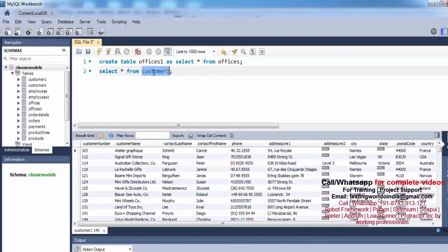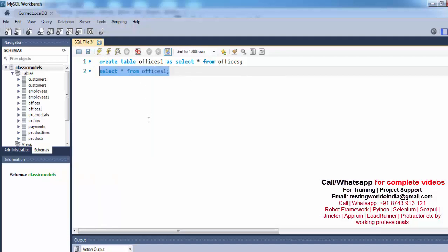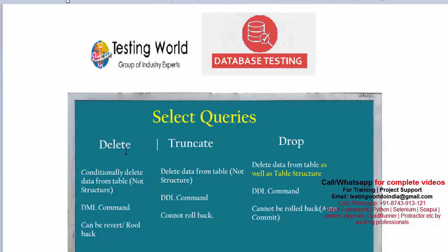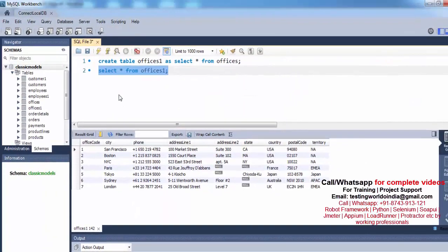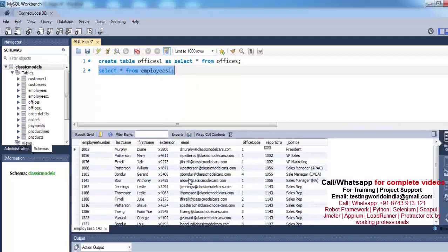You can check the data of these newly created tables: SELECT * FROM customer1, then employees1, then offices1 — we have data in all of them. Now first I want to show you the DELETE command. With the help of DELETE we can delete data from a table conditionally. I'm fetching the data of the employees1 table, and I want to delete rows where the job title is Sales Representative.